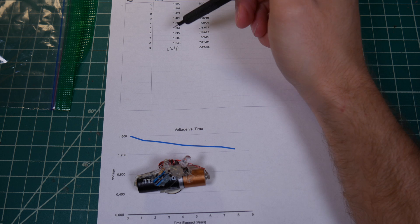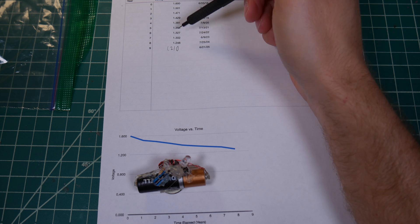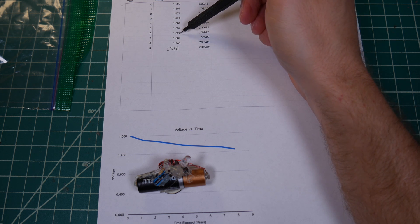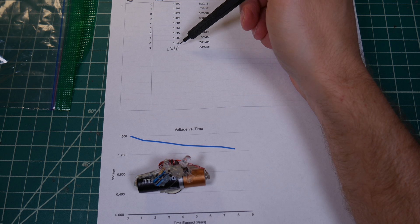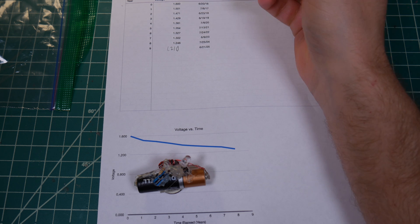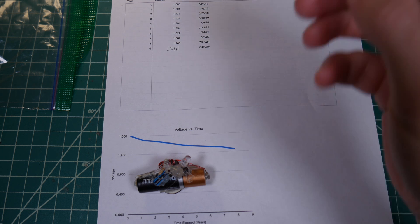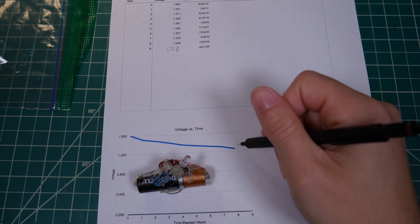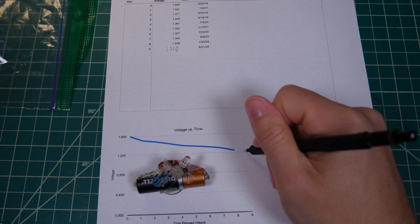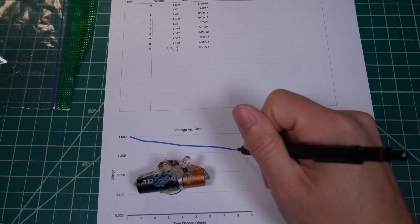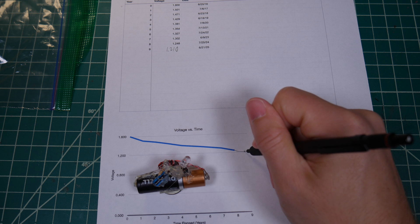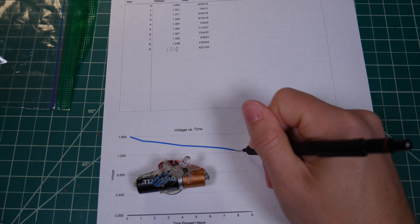About a 40 millivolt drop over last year, which is about consistent with what we saw between year seven and eight. That puts us just a slight bit over that line, so it's continuing the same sort of downward trajectory.